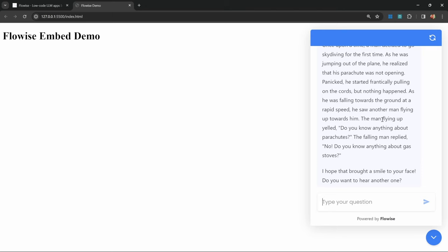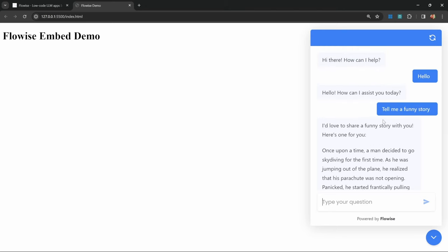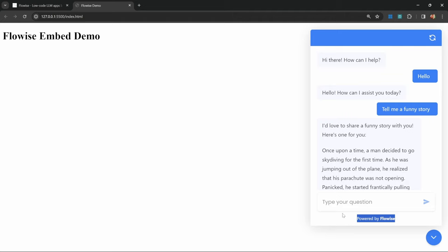We're not done yet. You might be wondering, how do we change the color scheme of this chatbot? And also, how do we remove this powered by FlowWise branding? We're going to look at changing this configuration in a second, and it might look a little bit overwhelming at first. But by the end of this video, I will show you a tool that you can use for free to assist you with creating your own styles.